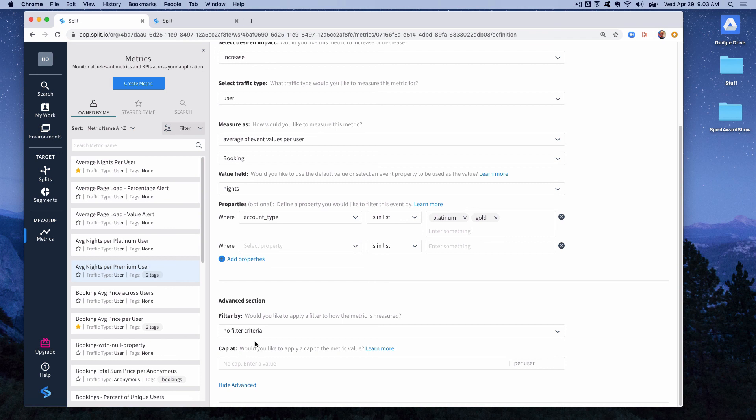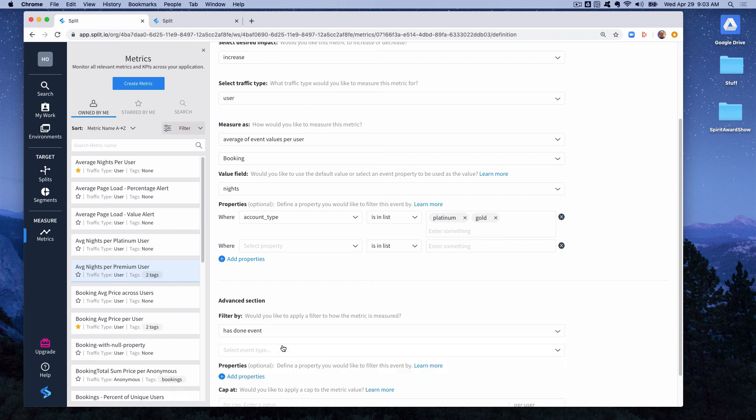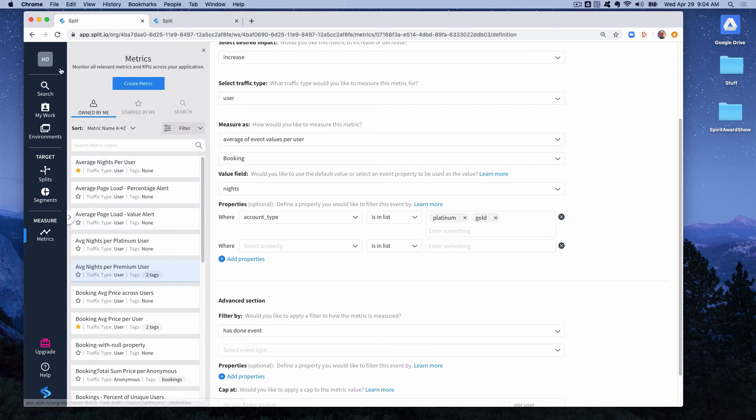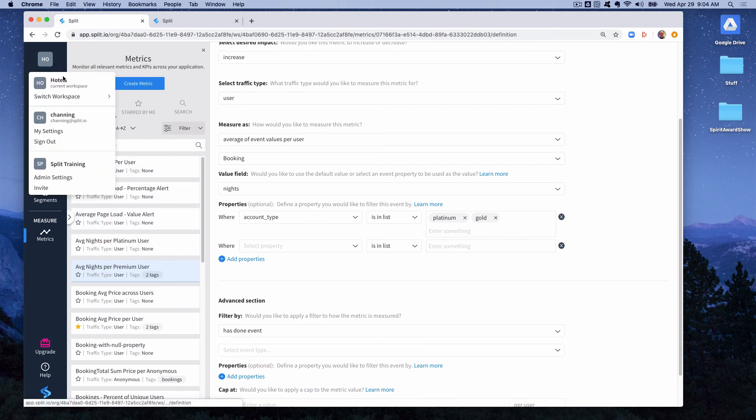The other possibility is to filter by has done event. And this is the idea of making the counting of event predicated on the user for which that event was registered having performed another event during the life of the experiment. So those are two additional options for filtering metrics. I'm going to show a couple more options for measure as.